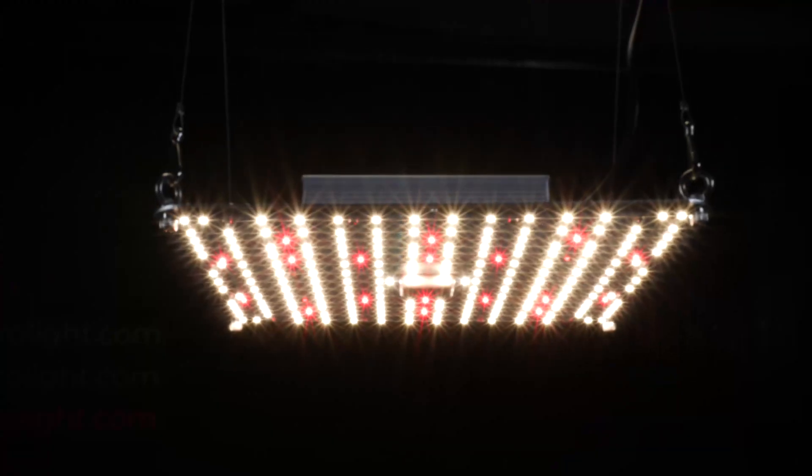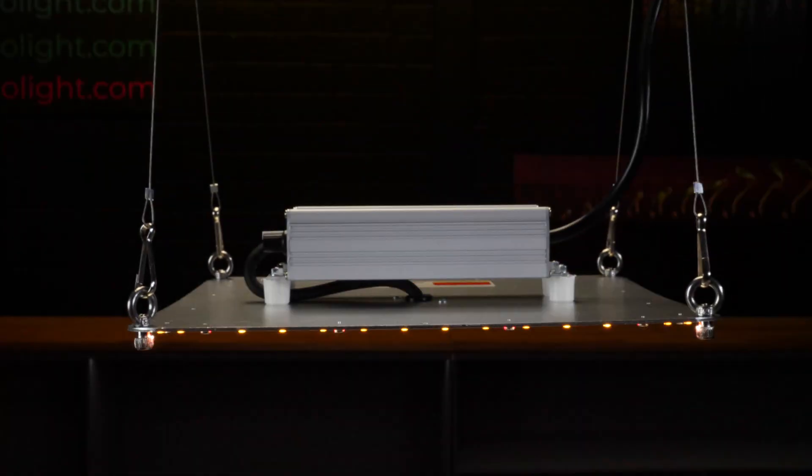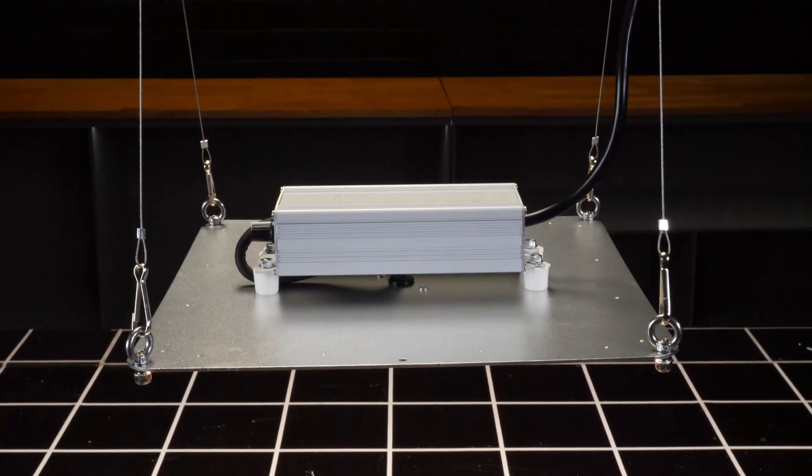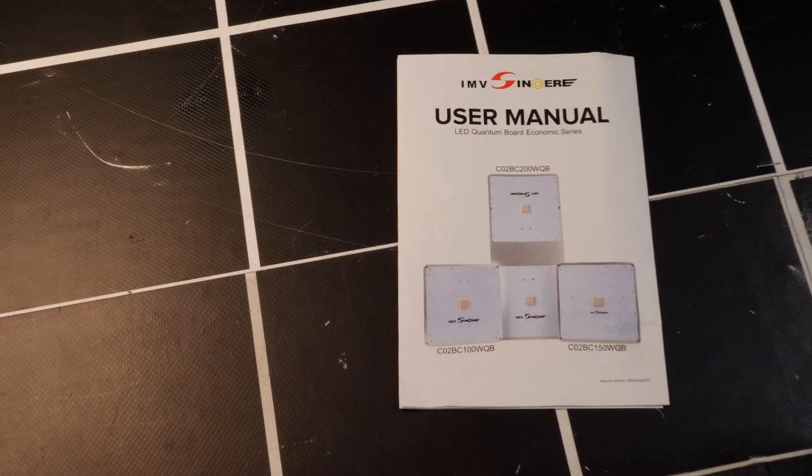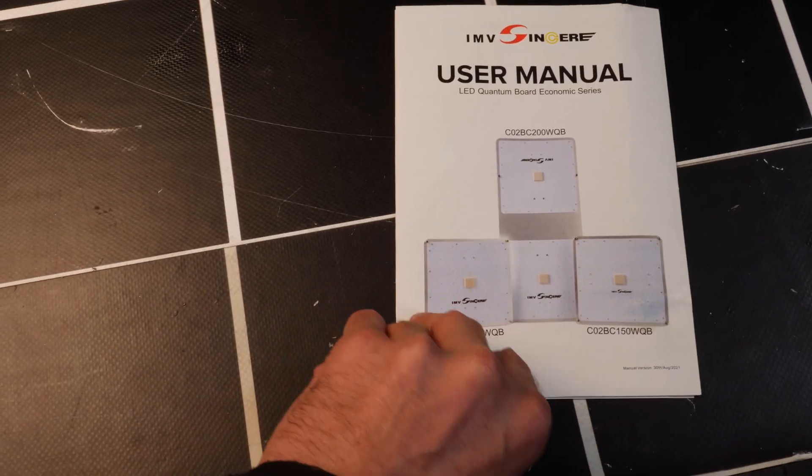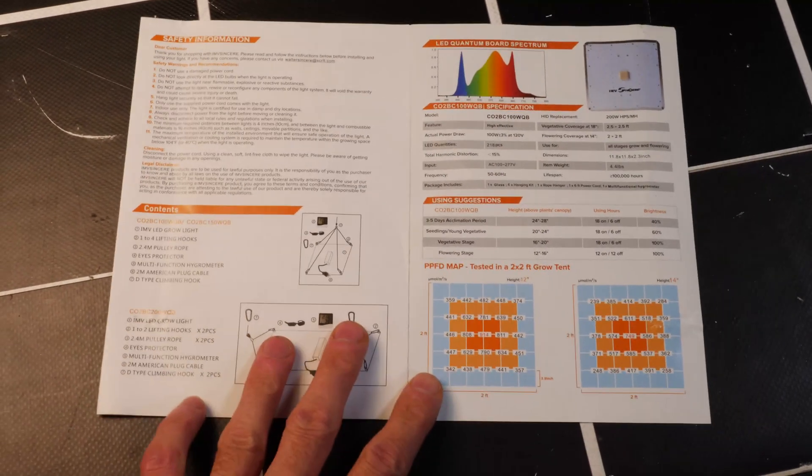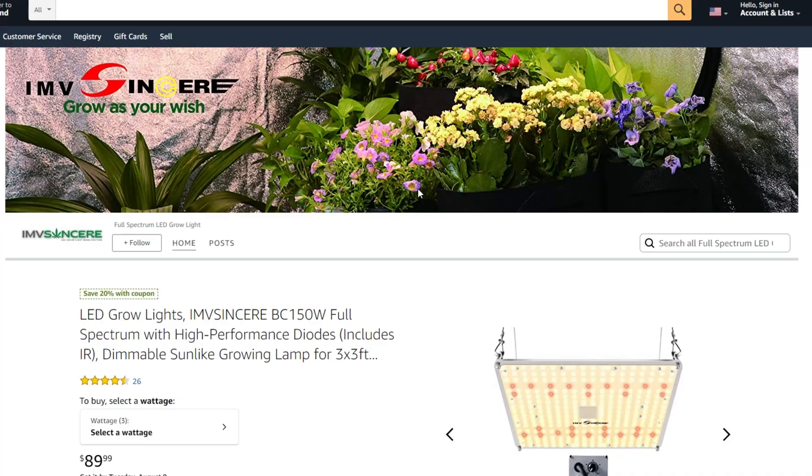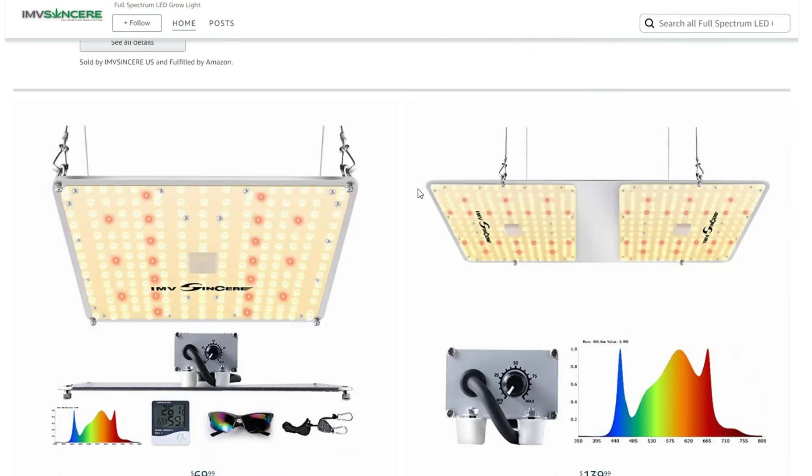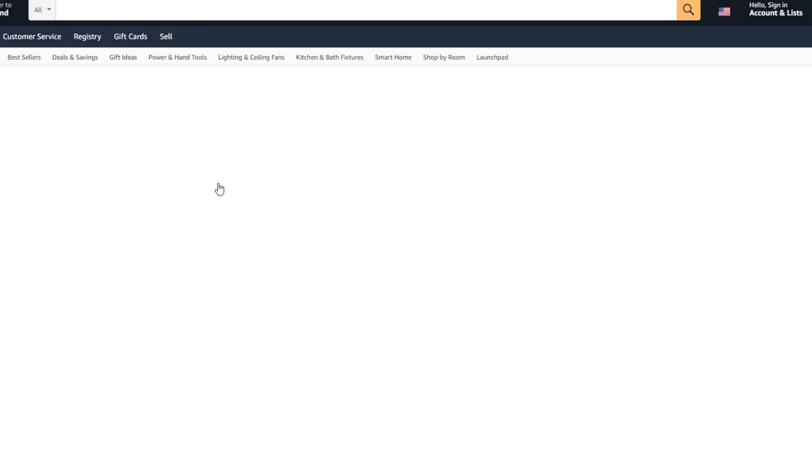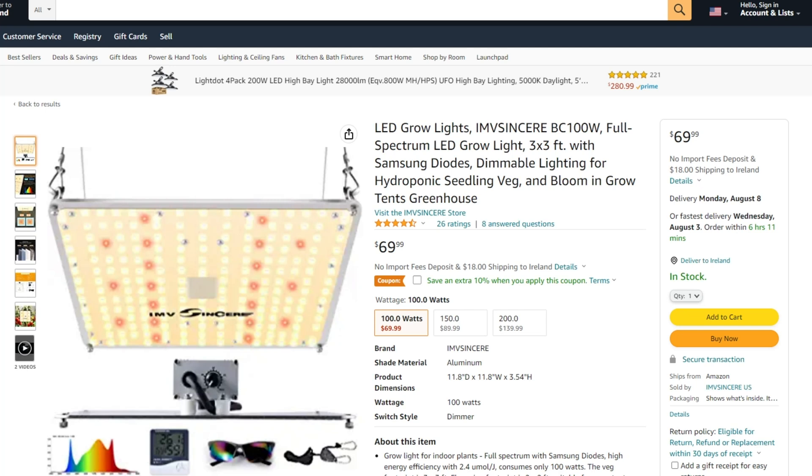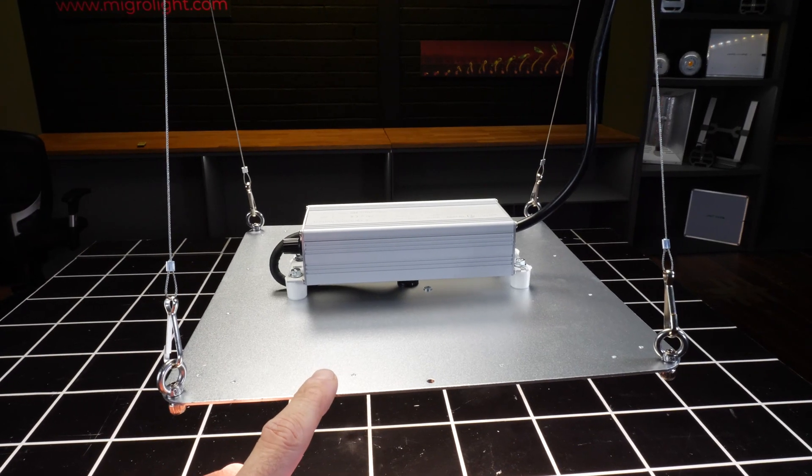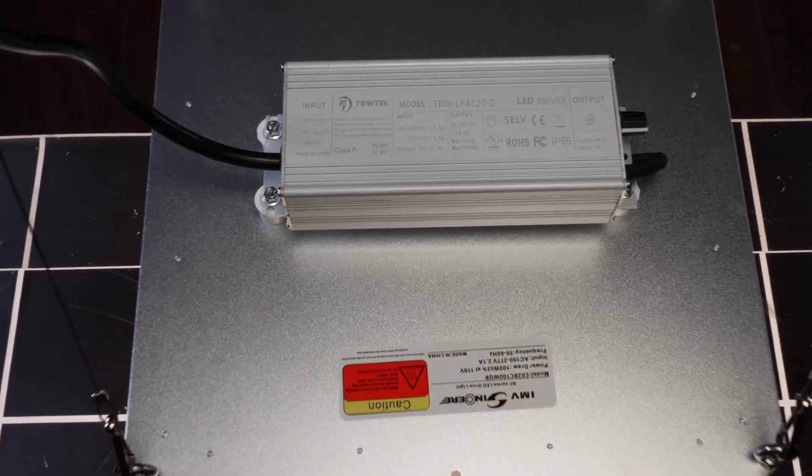It's by a company called MV Sincere and they're based on Amazon US. The light is very simple in construction—quantum board style. It's about 10 inches by 10 inches, about 25 centimeters by 25 centimeters, with the driver mounted on the back.